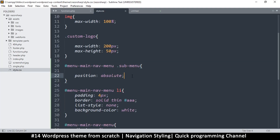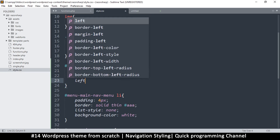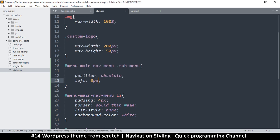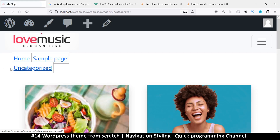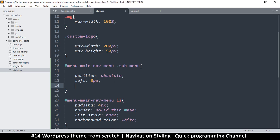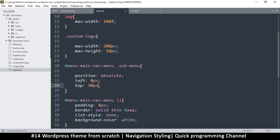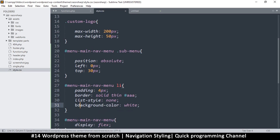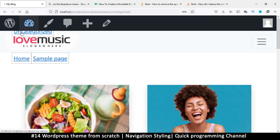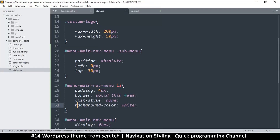Now that I have absolute positioning, I can say left zero pixels to move it to this side. I want it to move a little bit lower, so I'll say top 30 pixels. The reason I added the background color is that without it, when the menu goes over content it stays transparent — you can see text showing through, which is not good.